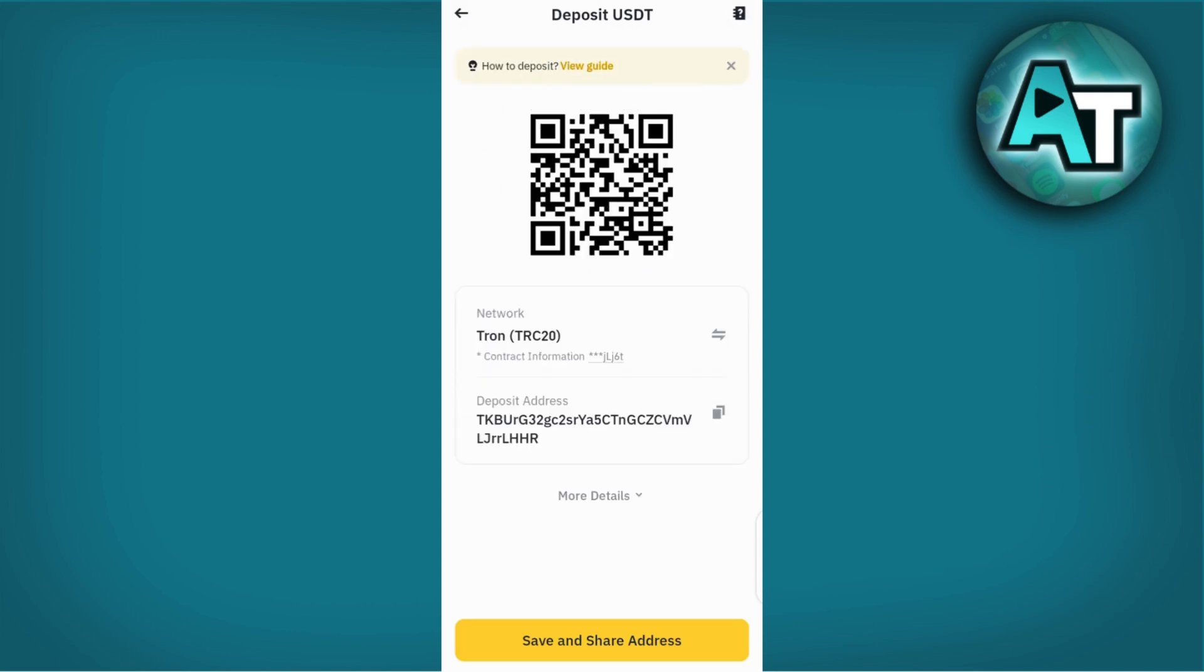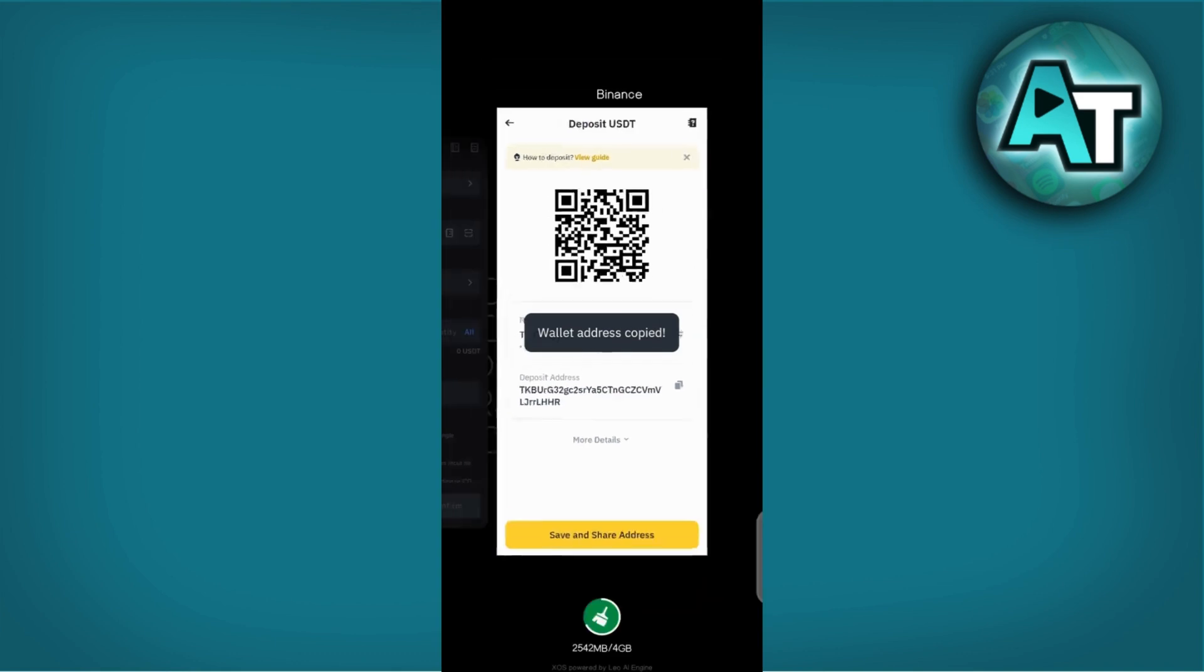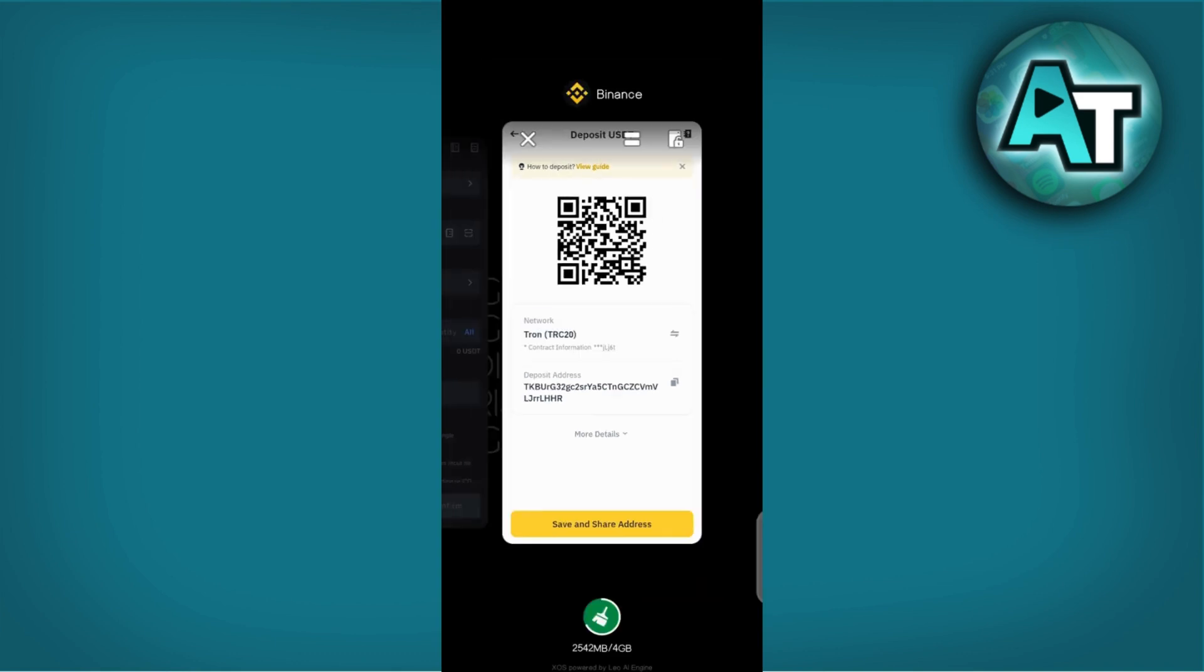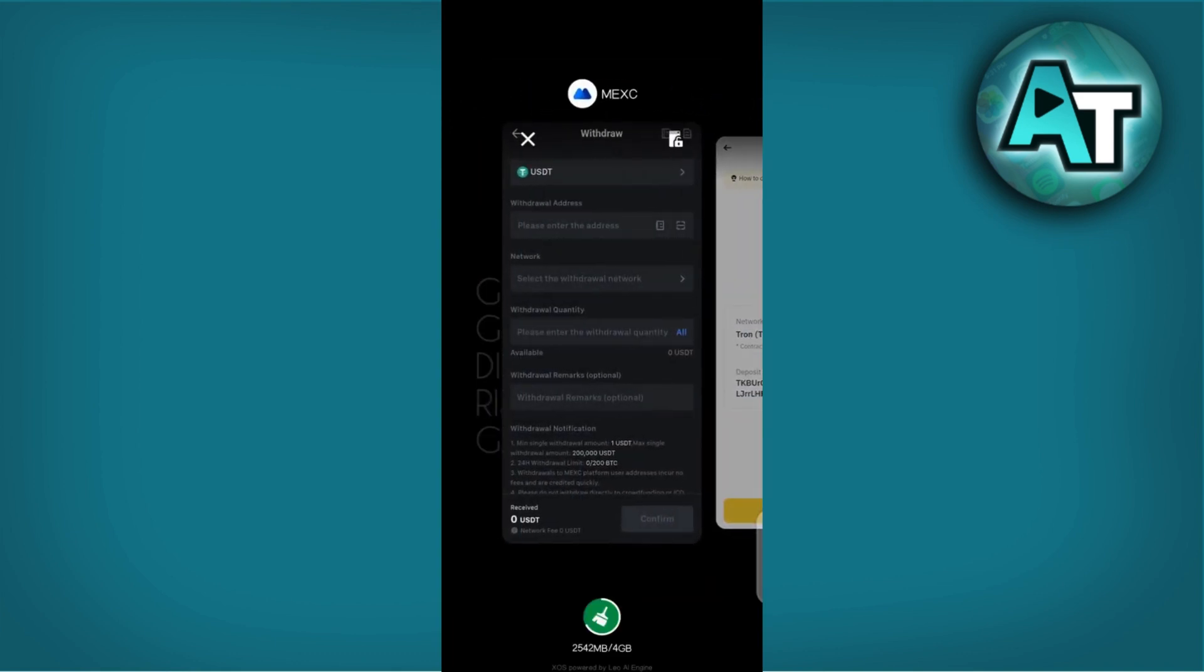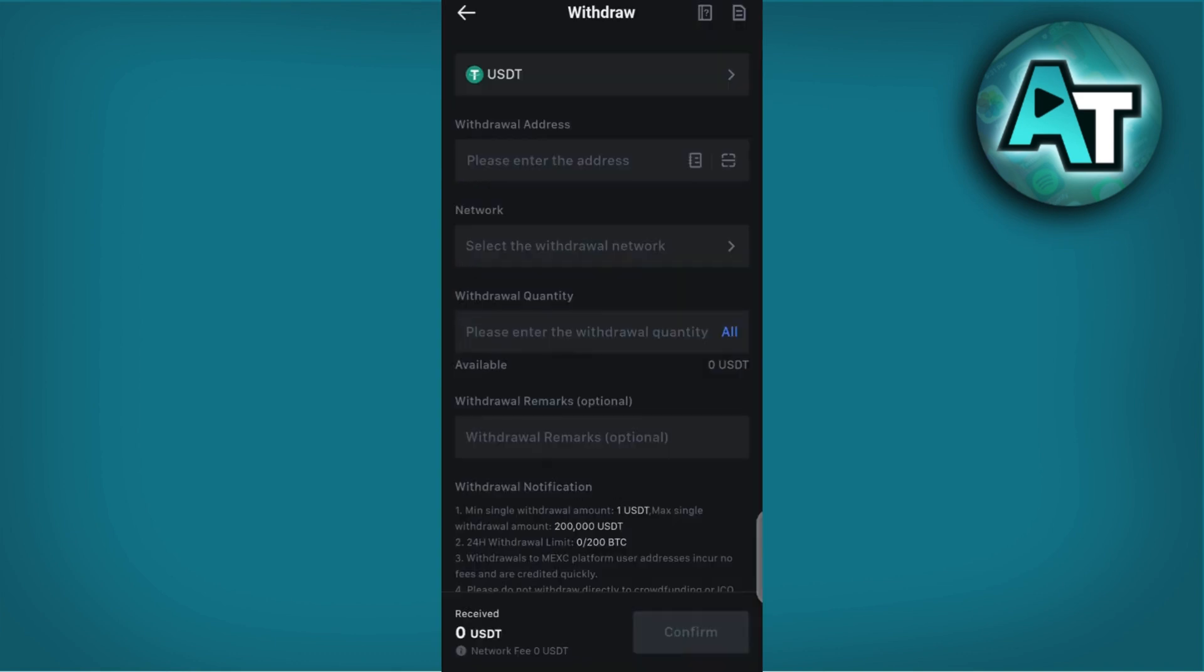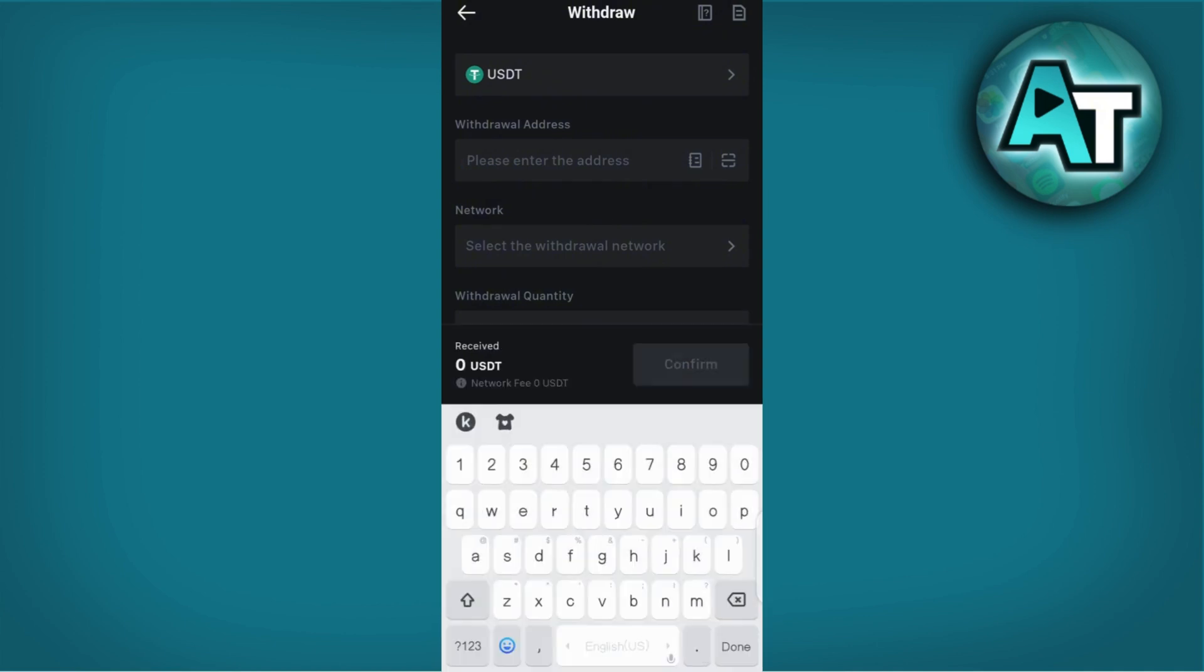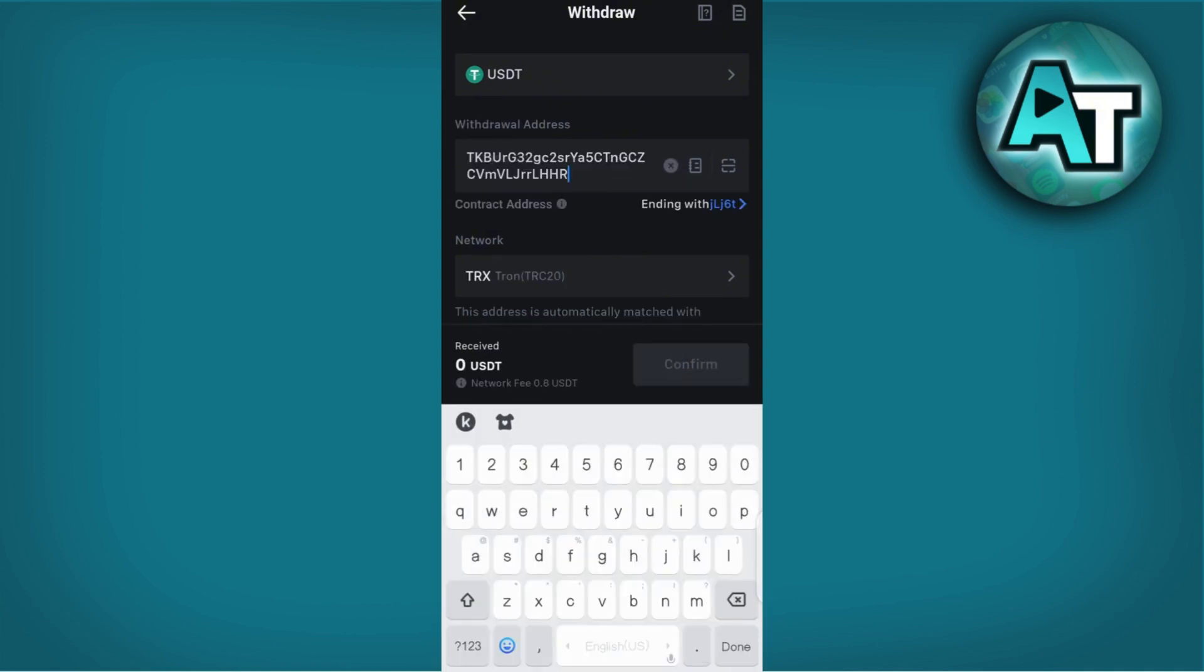Copy your USDT deposit address from Binance, return to MEXC, and paste this address in the withdrawal interface. Double-check the address to ensure accuracy, as sending USDT to the wrong address could result in irreversible loss of funds.